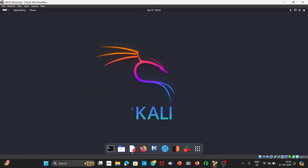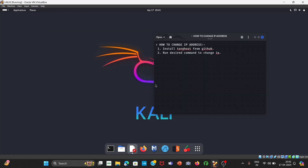First of all, open your Linux machine — Kali Linux. What we are going to do in this video: we will install TorGhost from GitHub, and thereafter we will run the desired command to change the IP address. You can change IP address using three methods: number one is using proxy chain, second is VPN, and you can do it using TorGhost too.